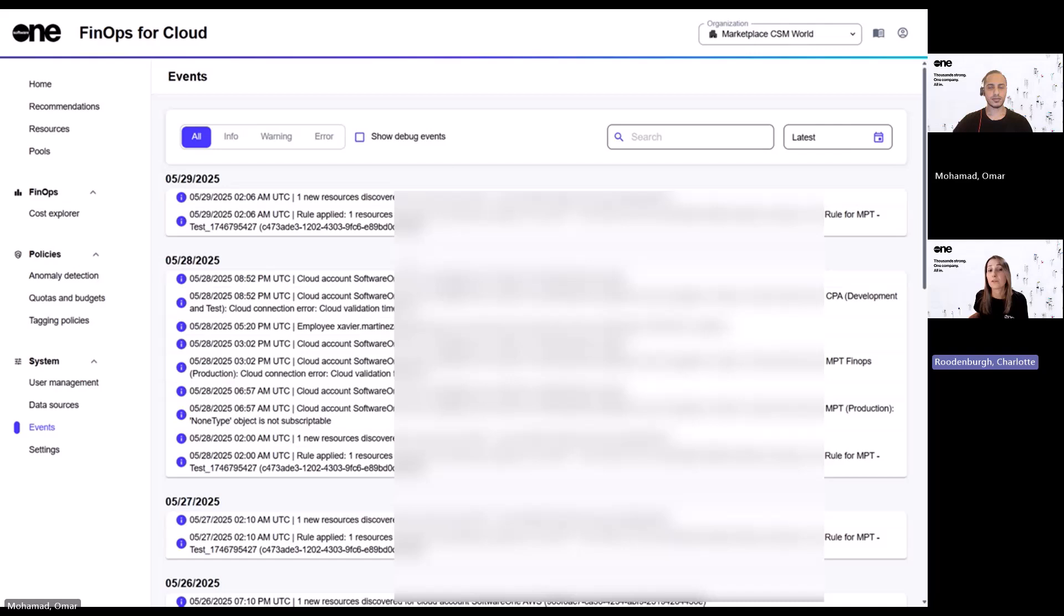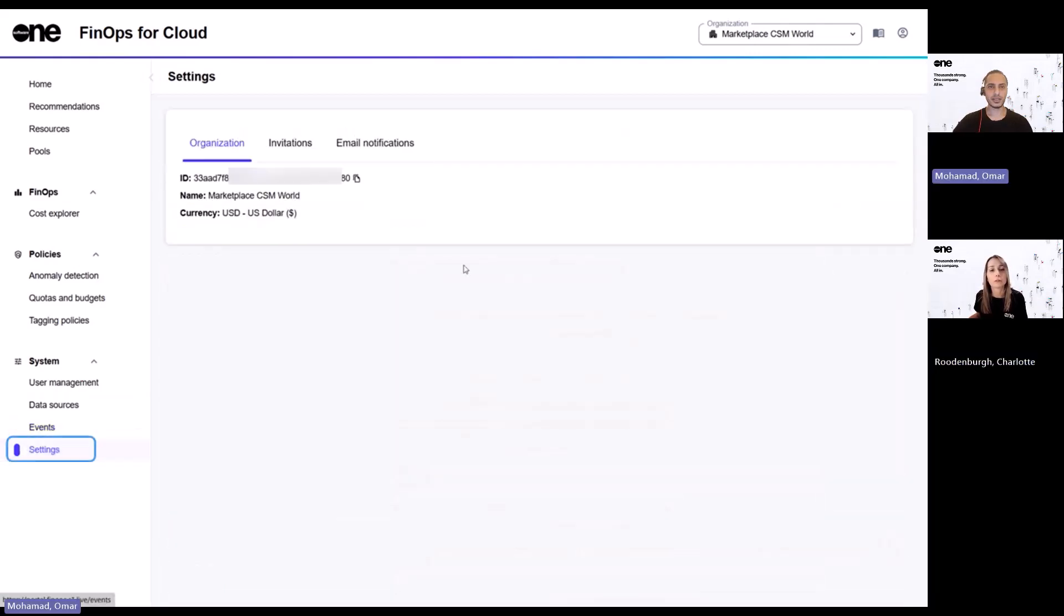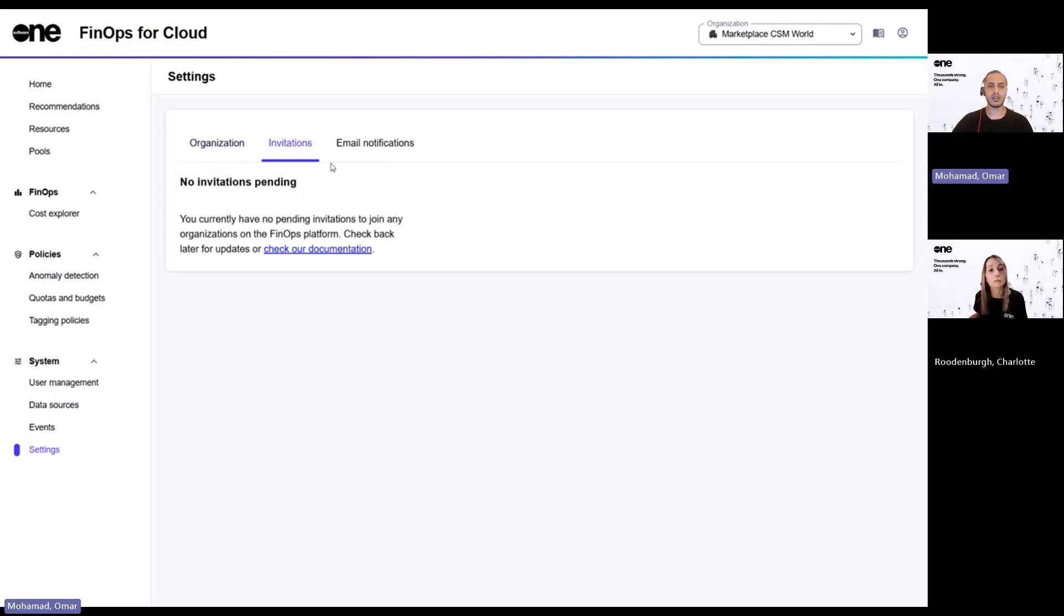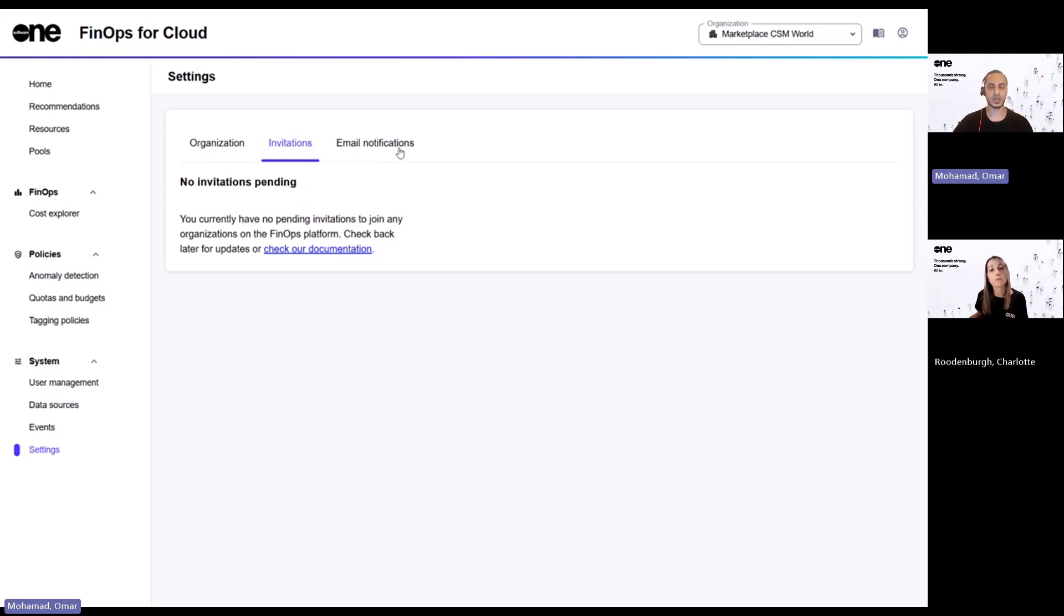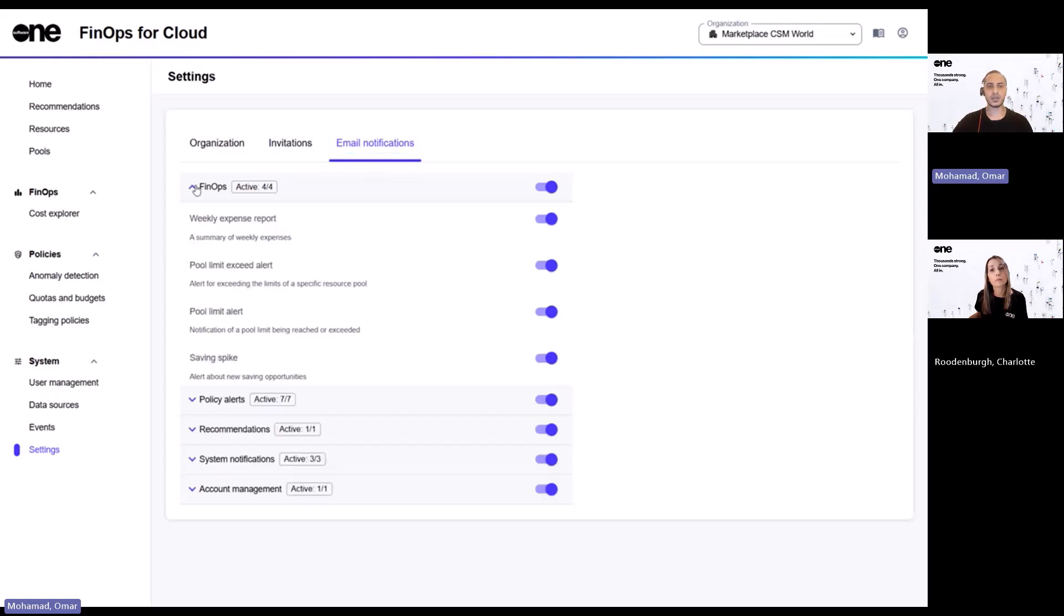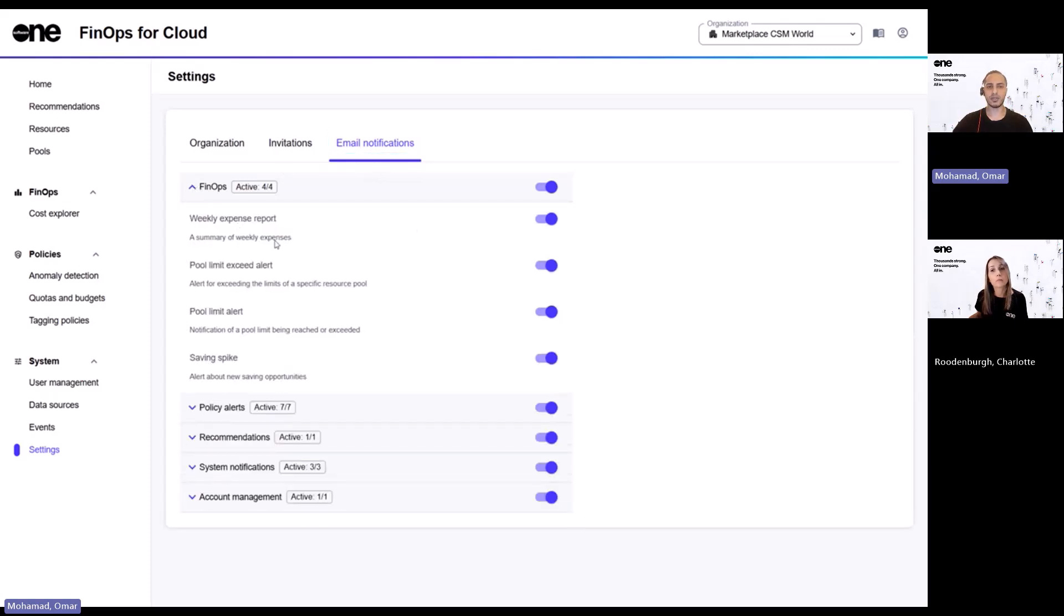That's really useful for governance. And if I ever need to manage the account, where do I go? Okay. So for this, you can navigate to settings. And here you will see your organization ID. This is basically your unique identifier. And it's very important that you provide us with this ID if you reach out to us for any support. Invitations is where you will see any pending invitations sent to you so you can accept them to be part of the new organization. And lastly, email notification is where you can customize your notification preferences.